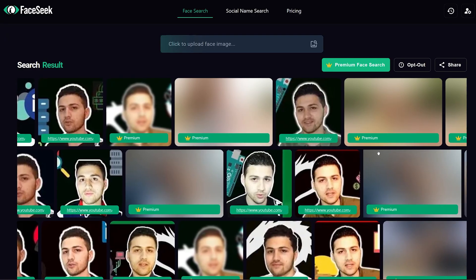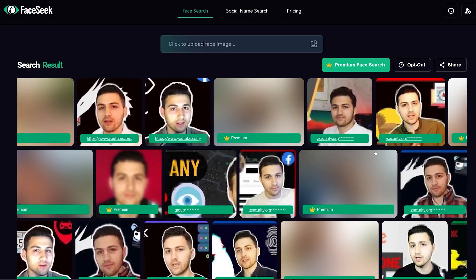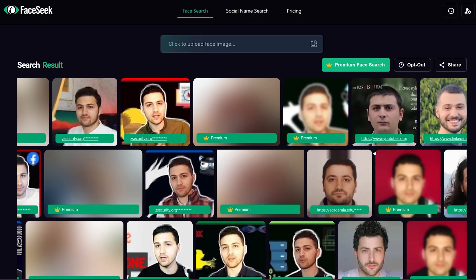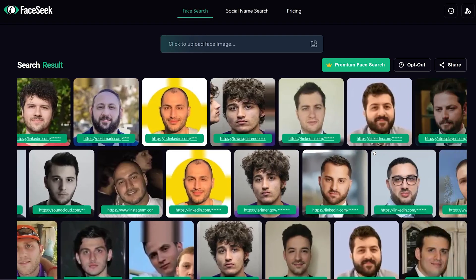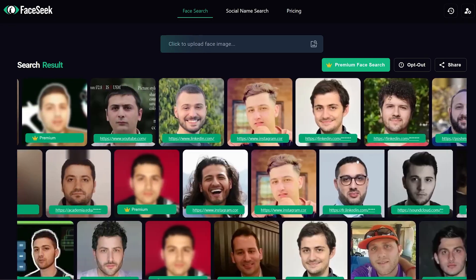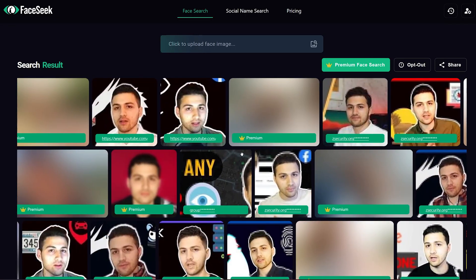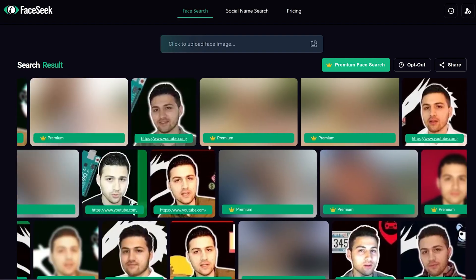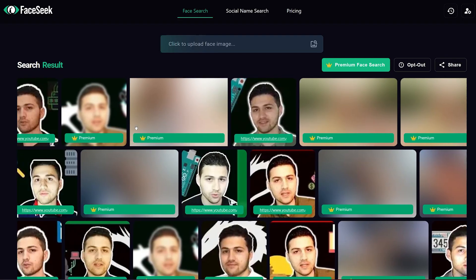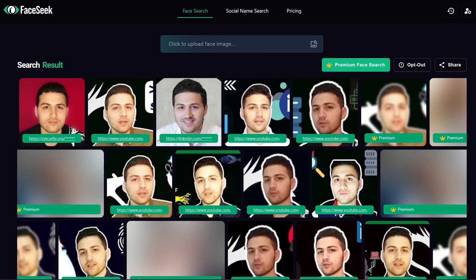It was able to identify many pictures of mine and some others that are very similar. We can see that it shows us parts of the domain name, and if you would like to see all the images then you need to pay.